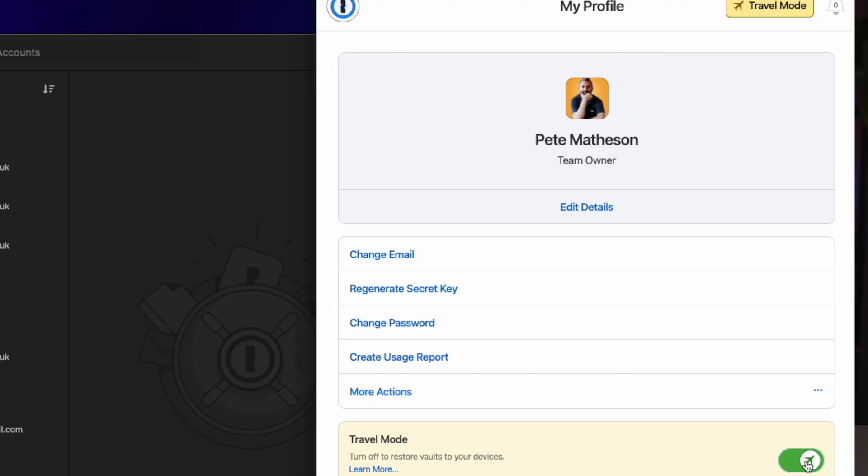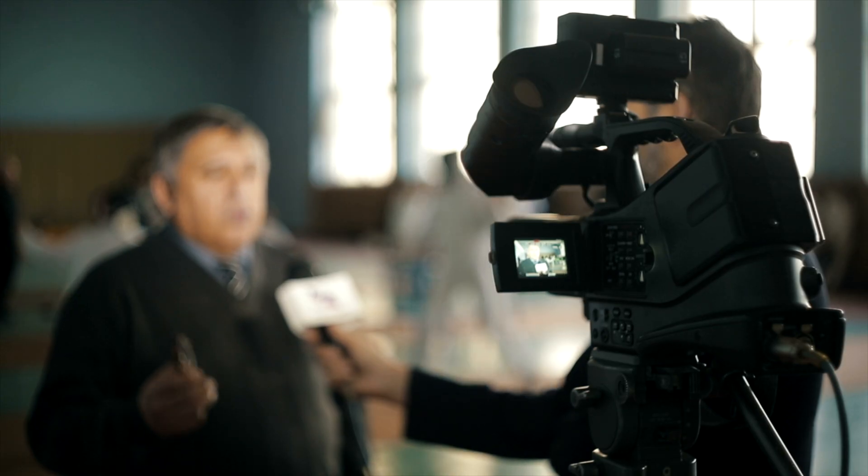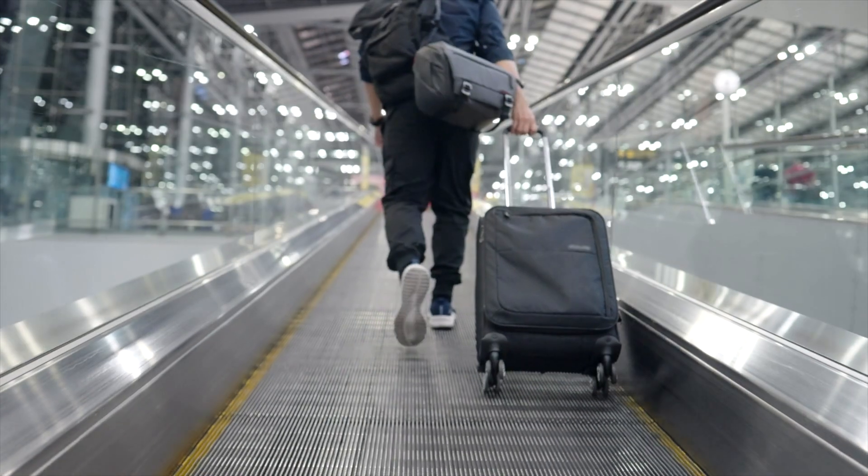Those records are safely stored away so customs agents have nothing to look at other than what you've deemed safe for them to see. You can protect sensitive logins, encryption keys for work, or any accounts you'd rather not be seen. When you finish traveling, just switch off Travel Mode and everything snaps right back. It's a fantastic feature for journalists, those traveling for work, and others.